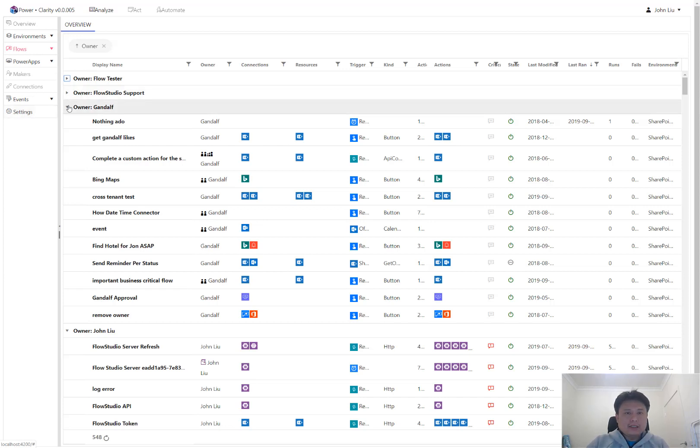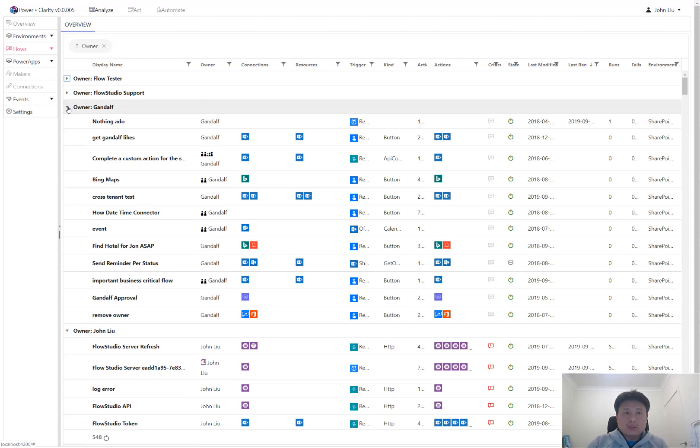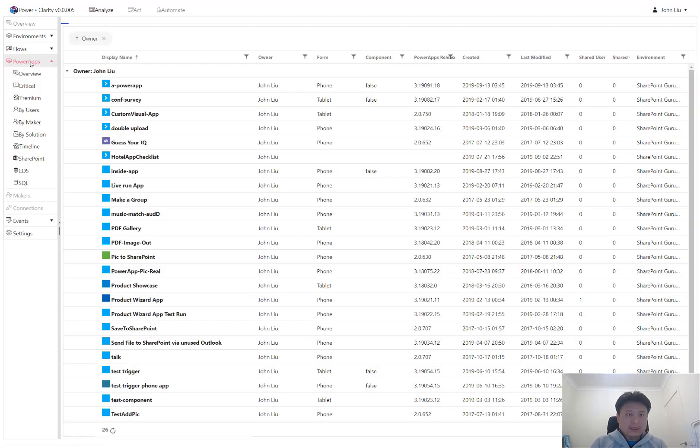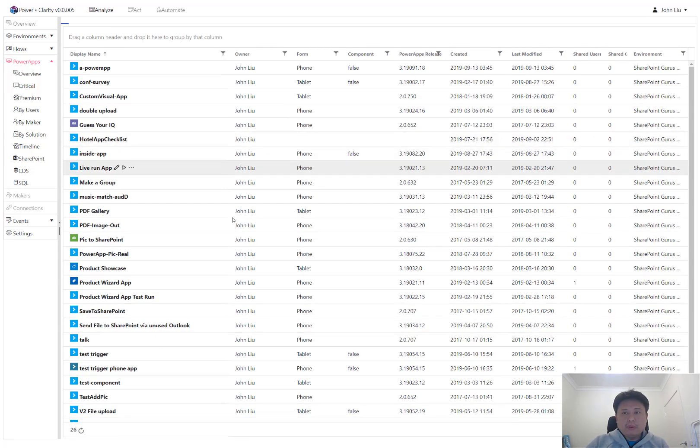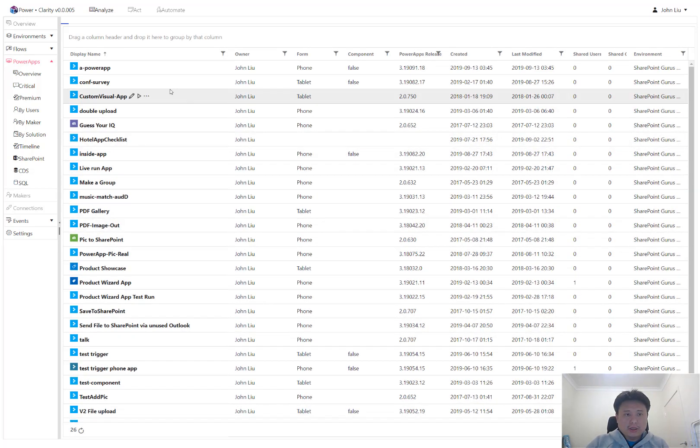And it does all these additional columns. So Clarity reads more columns than Flow Studio did. And as well, Clarity also reads PowerApps. So these are PowerApps that are made by people in my organization.